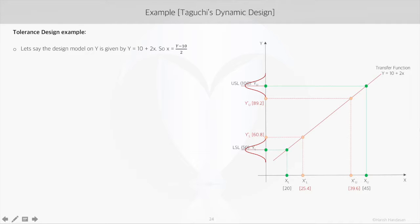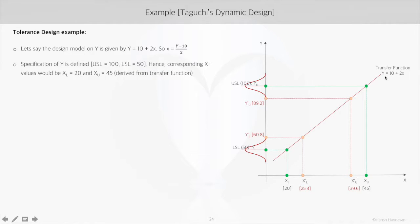Let's take an example. The transfer function is given by y equals 10 plus 2x. The specification on y comes from the customer — in this case, the upper specification limit (USL) is 100 and the lower specification limit (LSL) is 50.